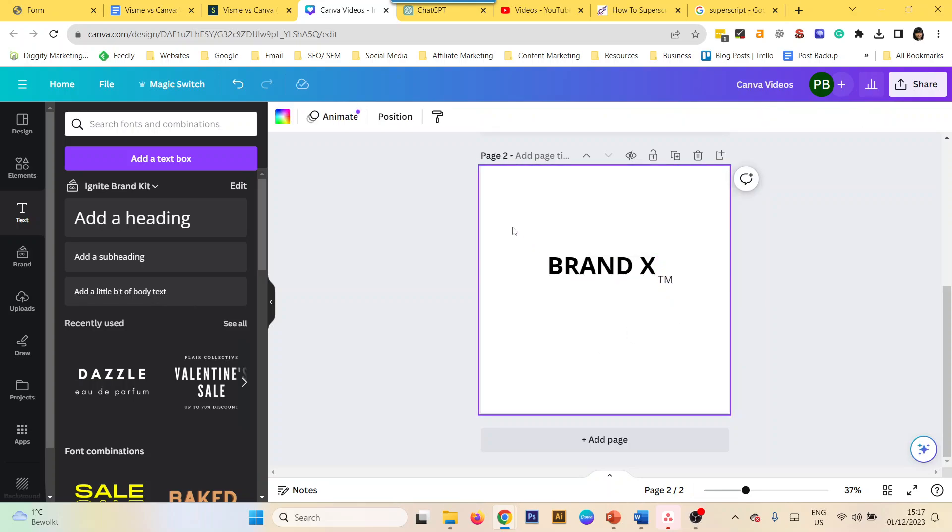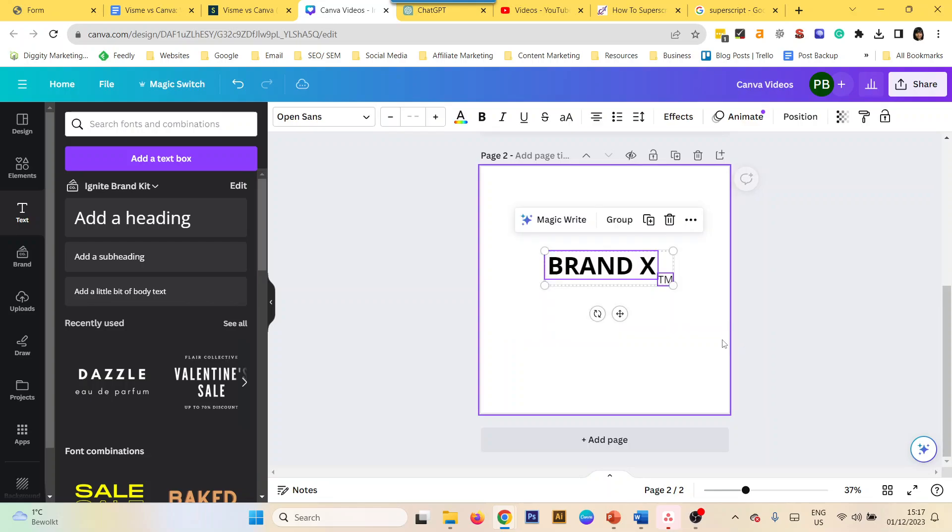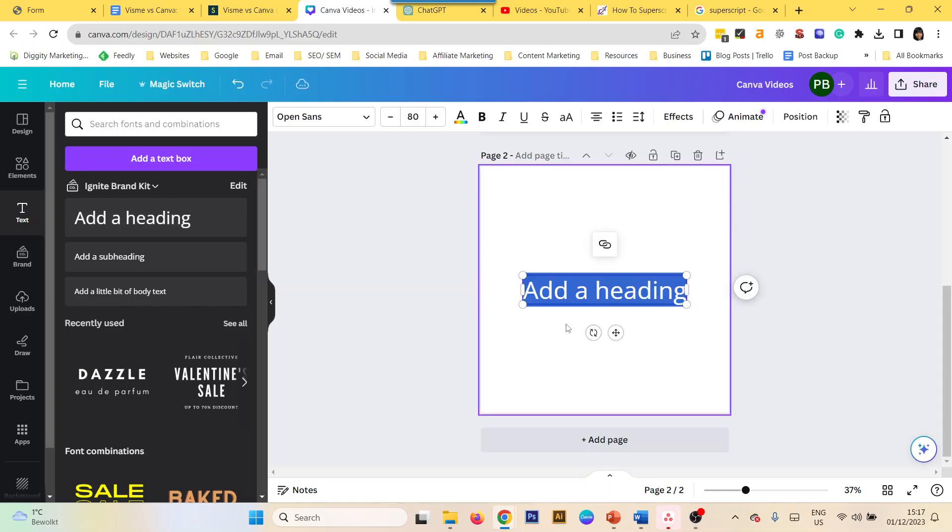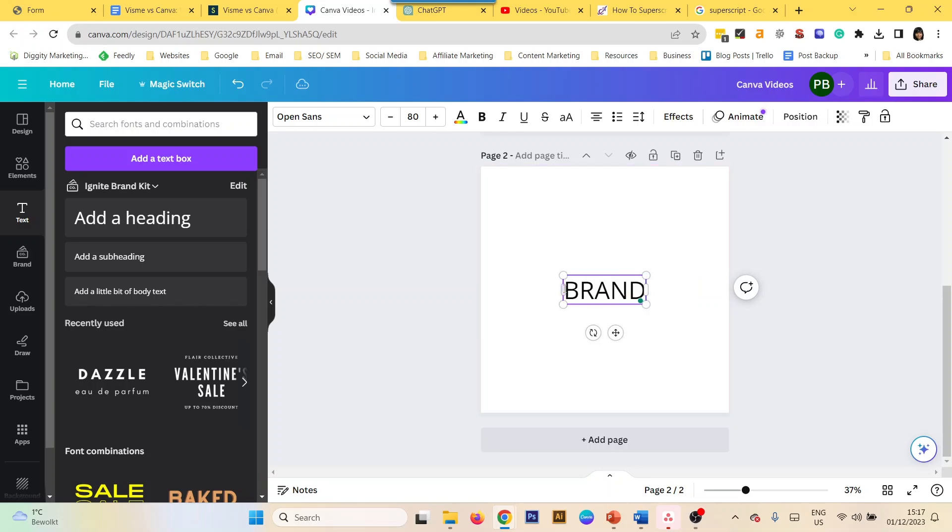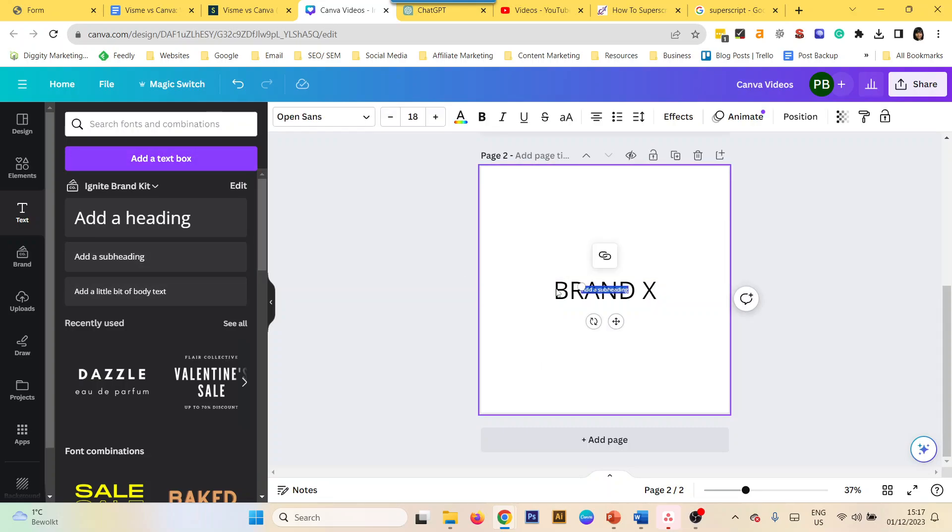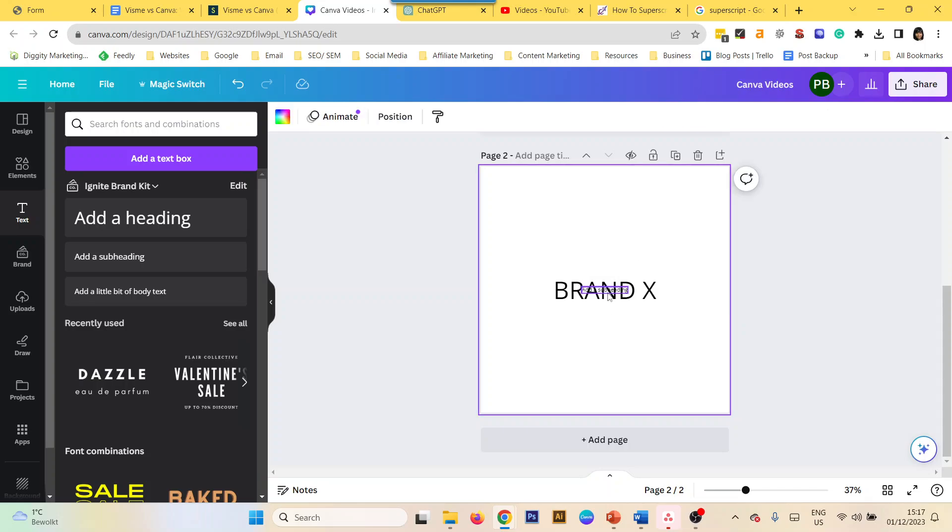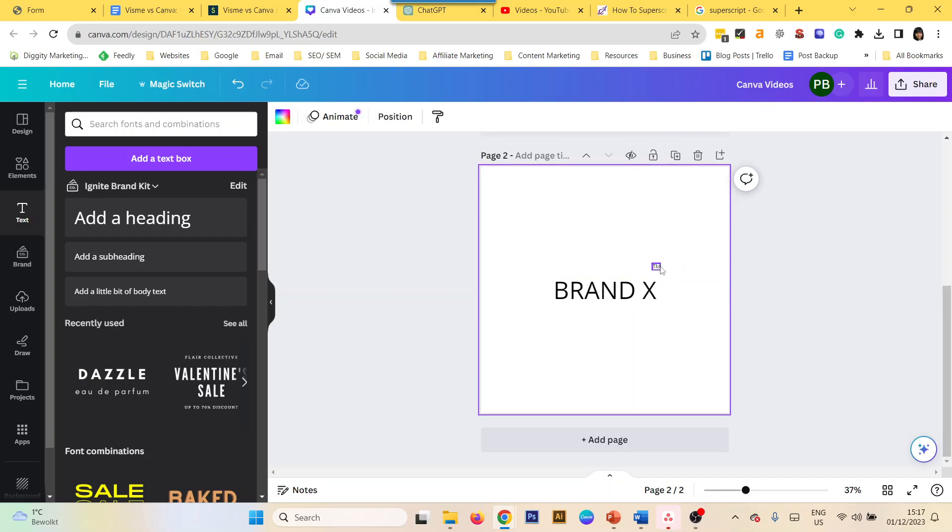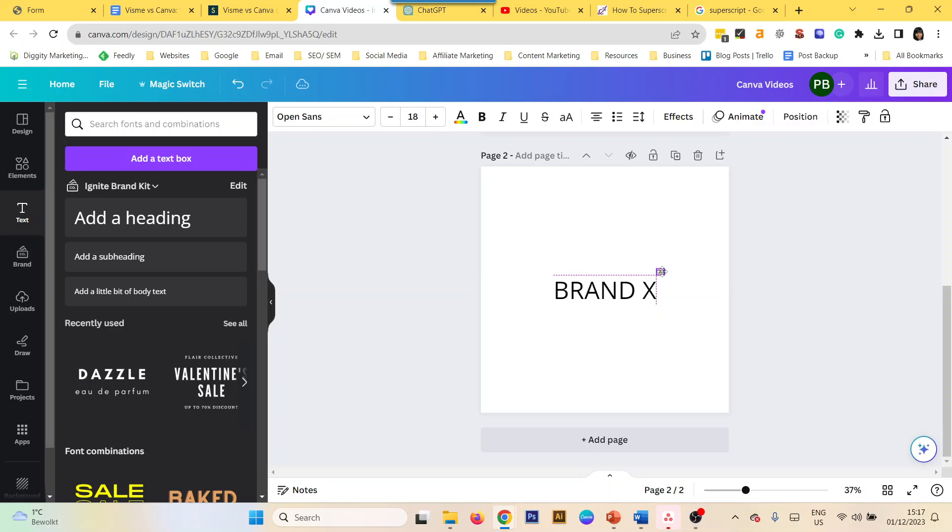You can also make this standard in your brand kit. For example, if I always want my superscript to look a certain way, I add it in here. I set my superscript to be a subhead, bring it in, and write TM.